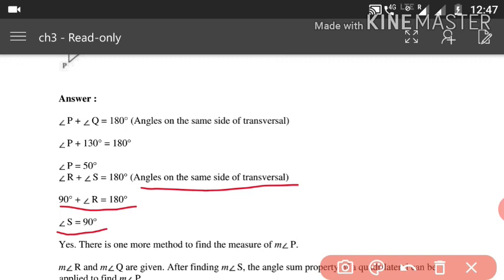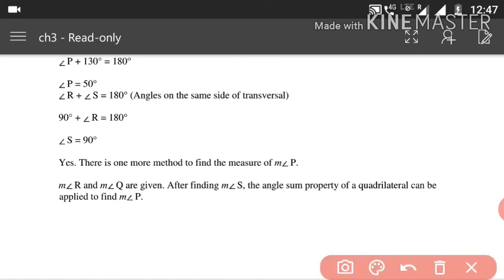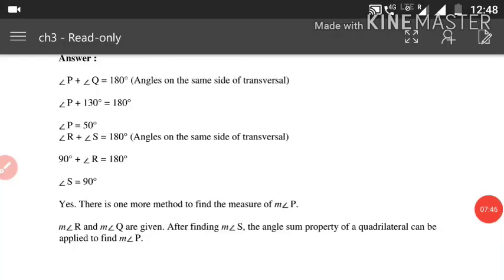There is more than one method to find angle P. After finding angle S, the angle sum property of a quadrilateral can also be applied to find angle P. That was the last question of Exercise 3.3. In the next class I will cover Exercise 3.4. Thank you for watching — stay safe and see you soon.